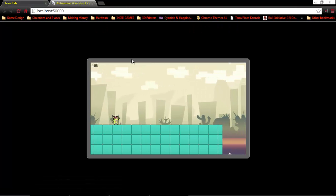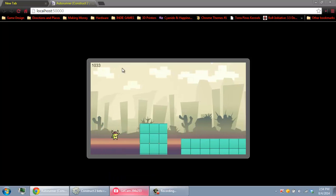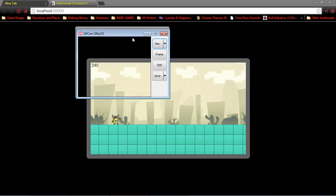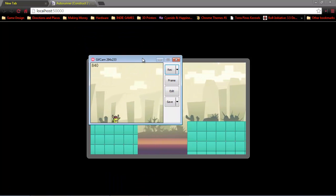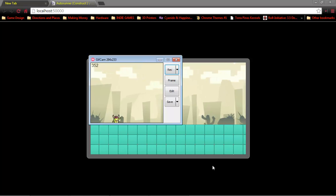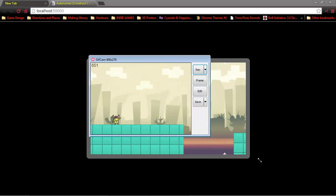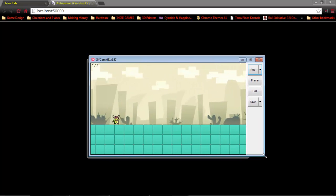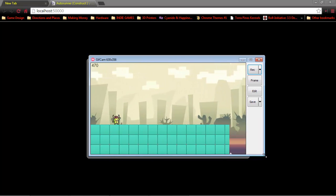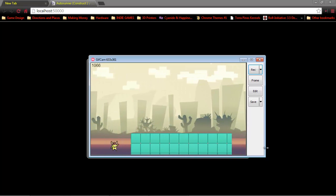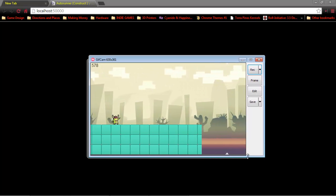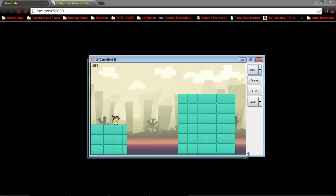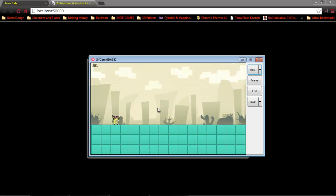All right, cool. So we've got our game right here. We're going to go into GIF Cam and size this to the game by hand. Unfortunately, there's no automatic setting to do this, but it's not a big deal. So we're just going to do this. All right, cool.